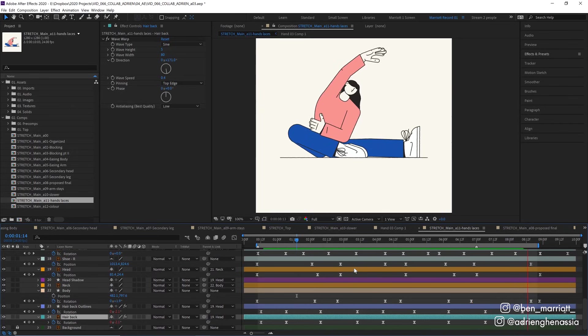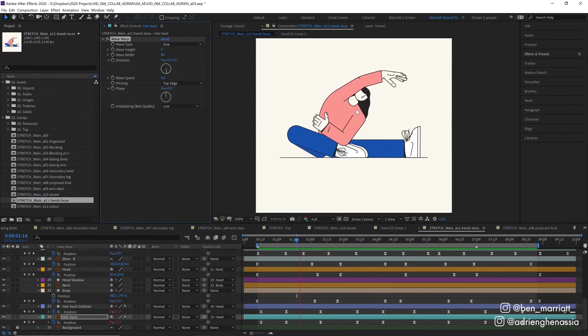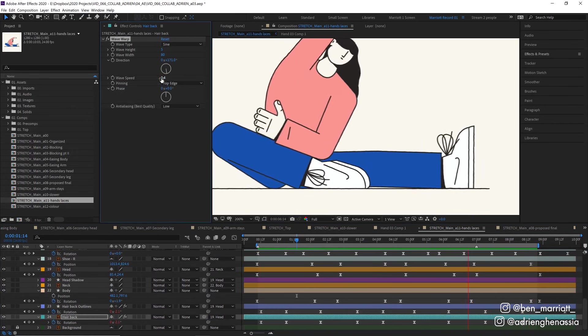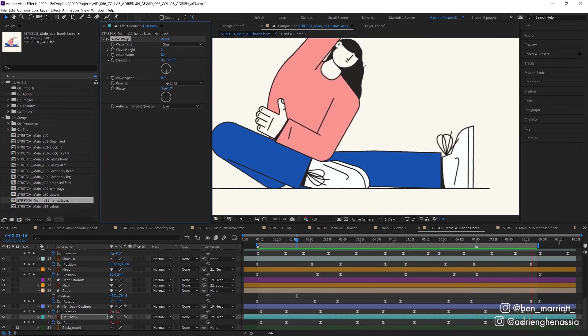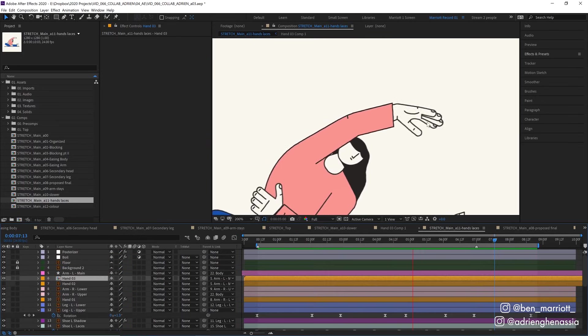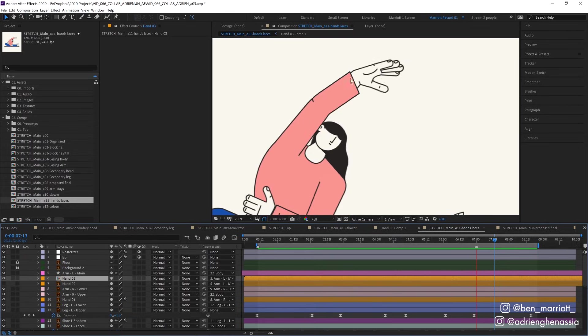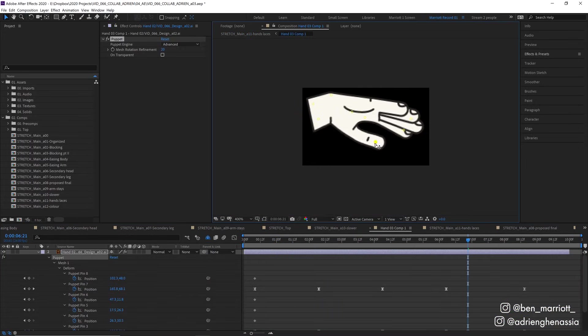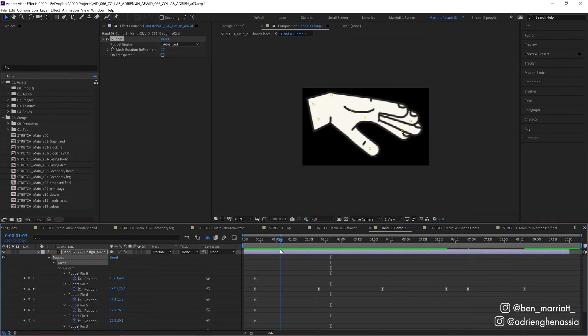So now that I had a slower pace, I added the effect wave warp to the hair and set the wave speed pretty low to 0.4 so there's just a subtle wave throughout the hair throughout the whole thing. I also added some really subtle animation to the hand up here. I did that by pre-comping it and using the puppet pin tool and just pinching the thumb and the rest of the hand together a little bit so there was a subtle clench when it reached its final stretch.